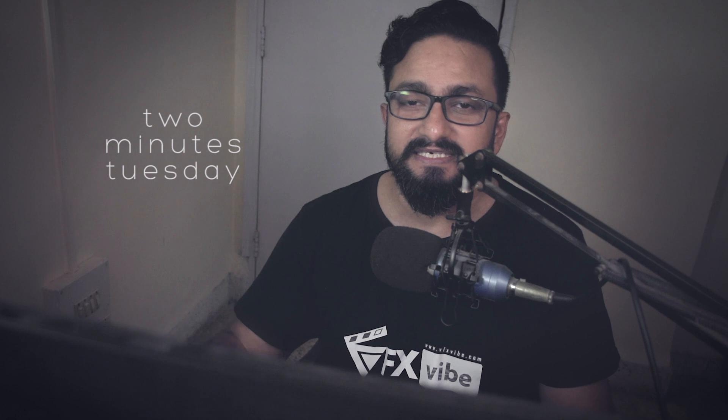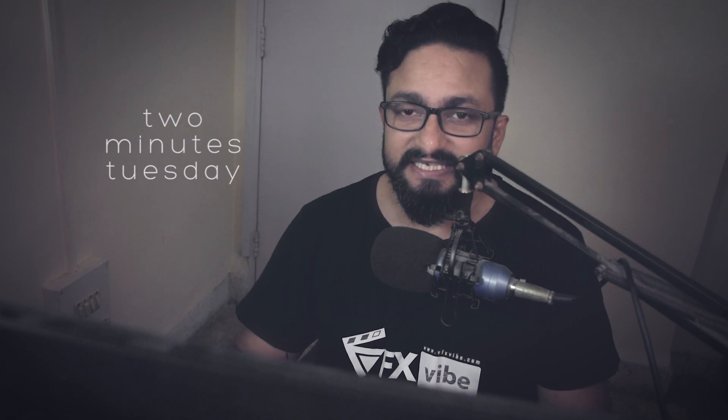Hey everyone and welcome to yet another video of Two Minutes Tuesday. So in today's video, we are going to see how we can do de-spilling by using expression node. So without any delay, let's hit the timer.